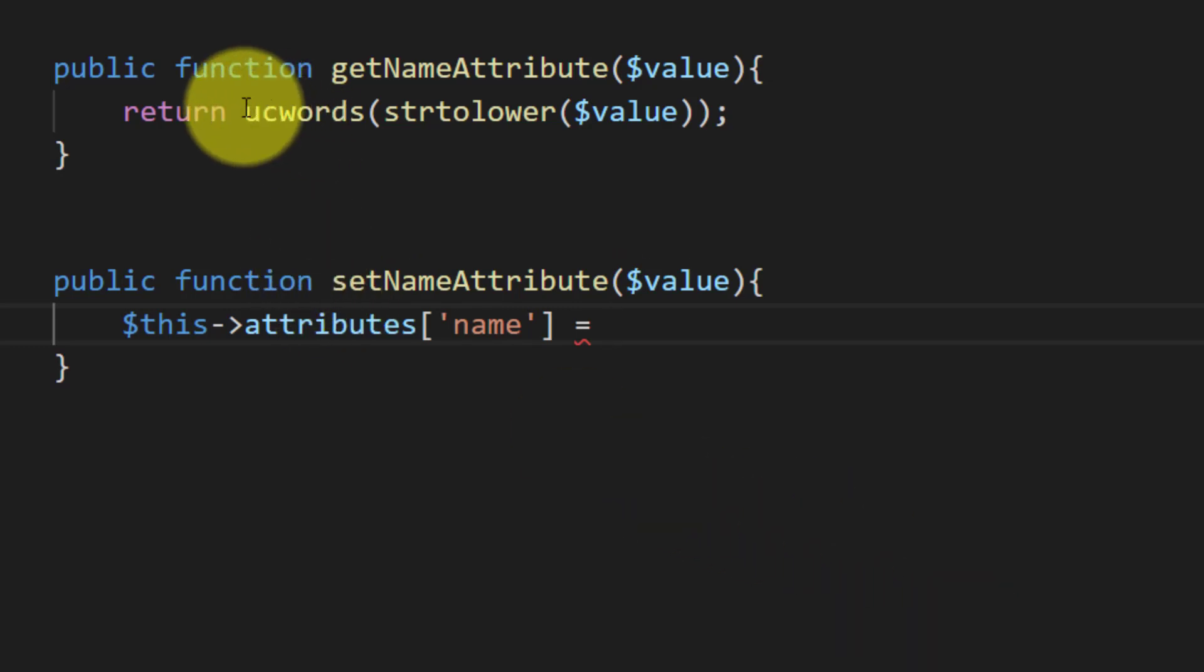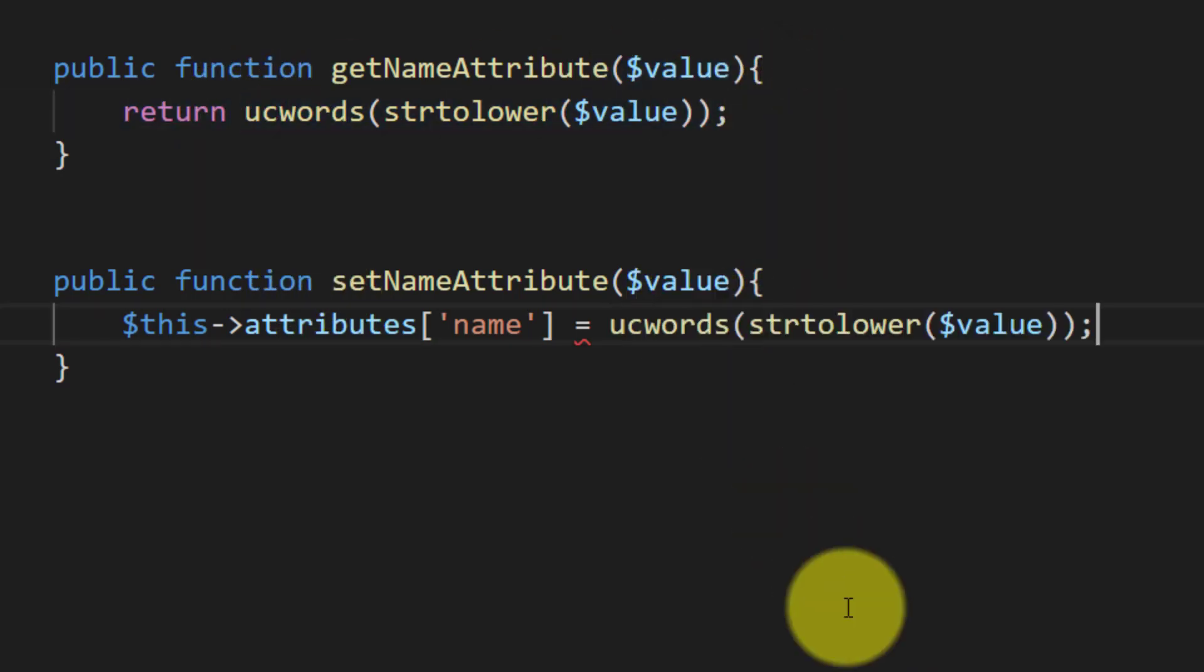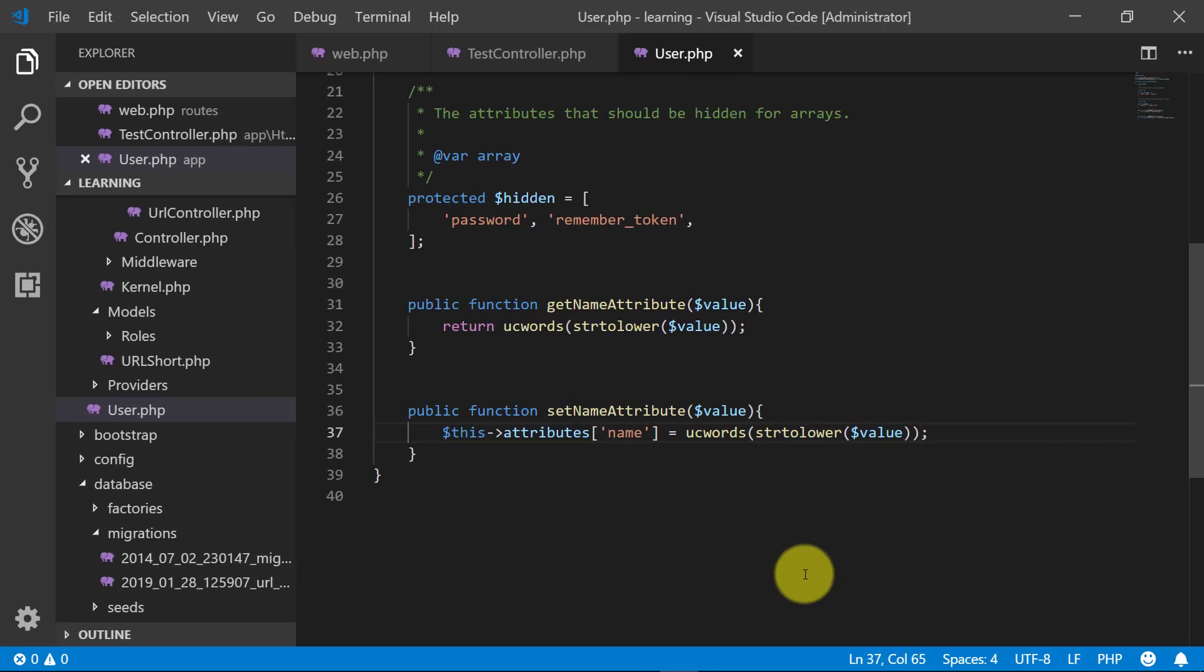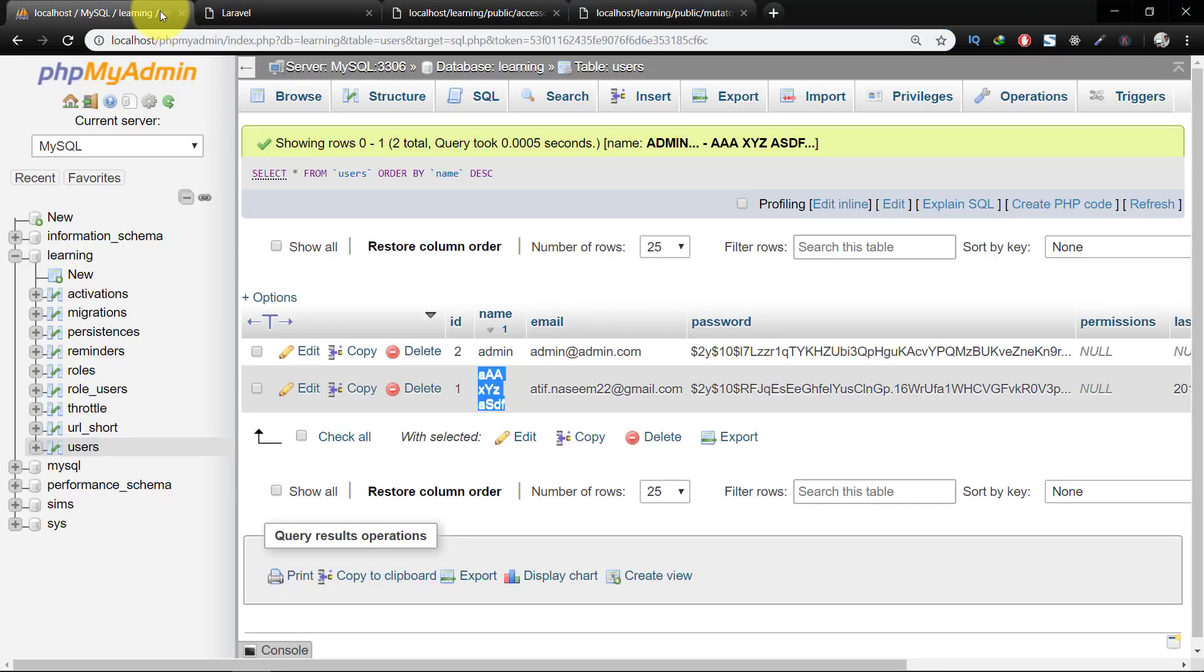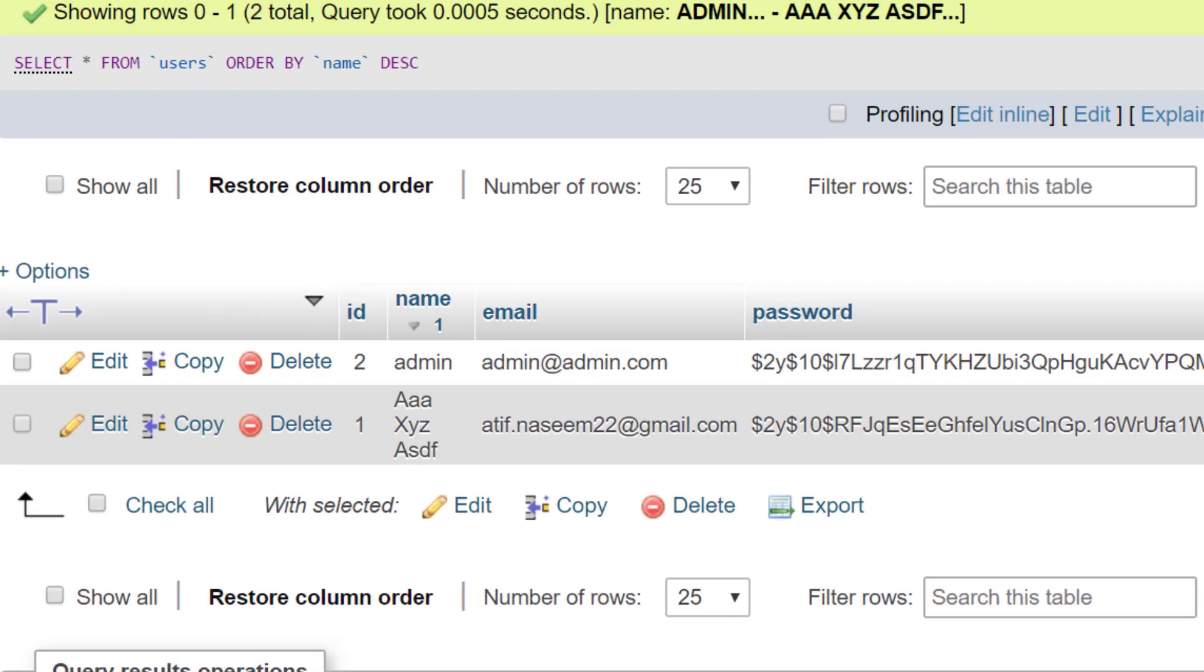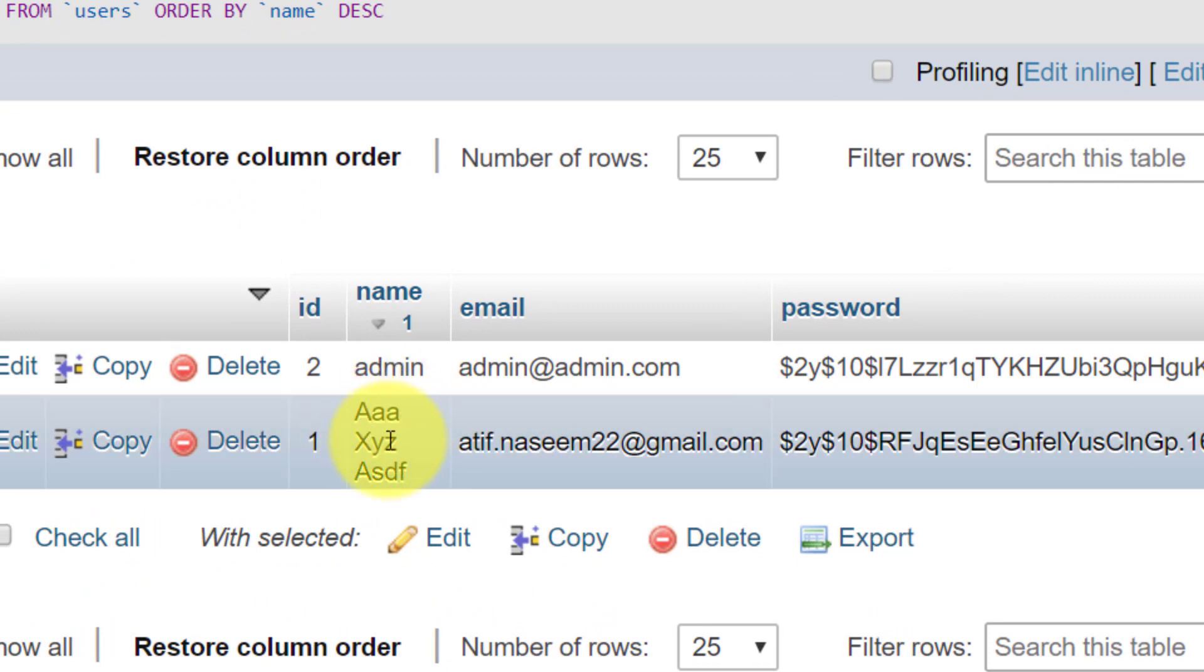Let's copy this and assign this. Our mutator is ready, let's check this. And now in the database as you can see that the mutator is working.